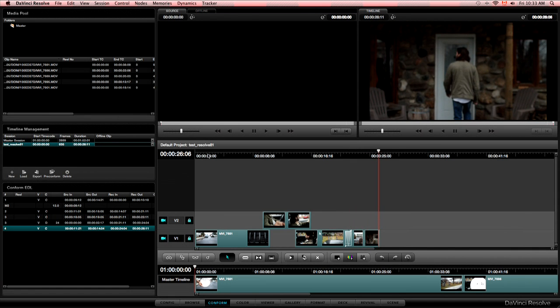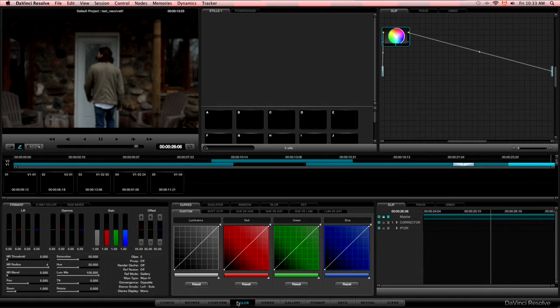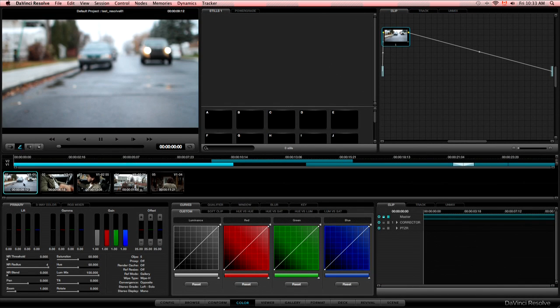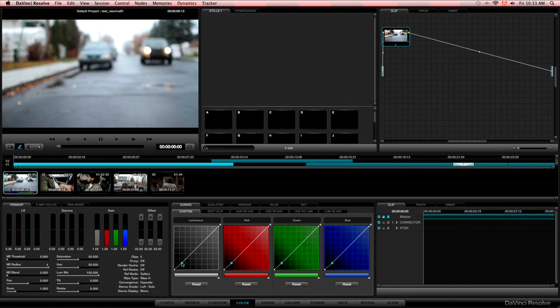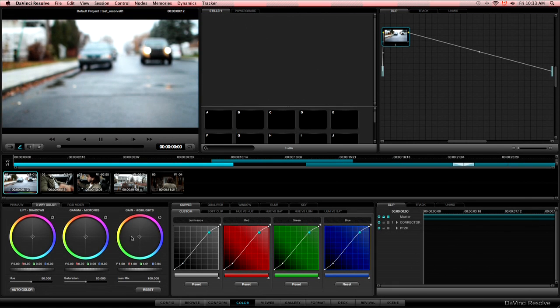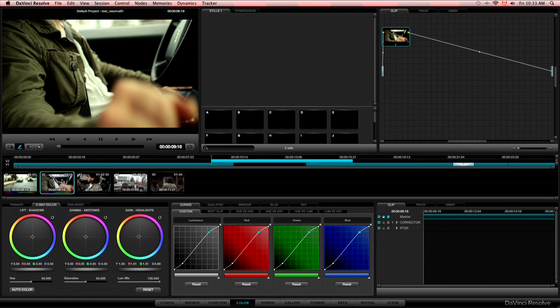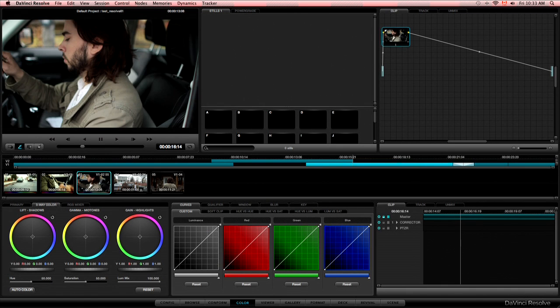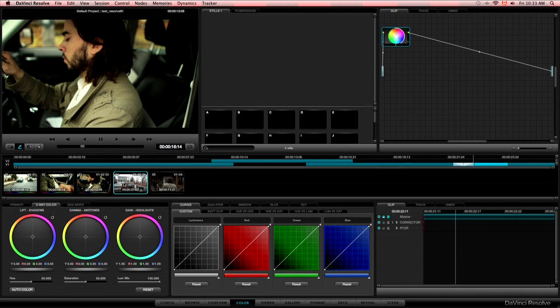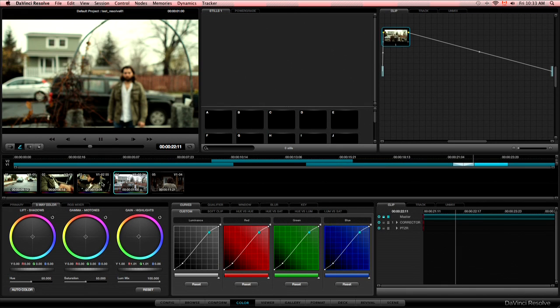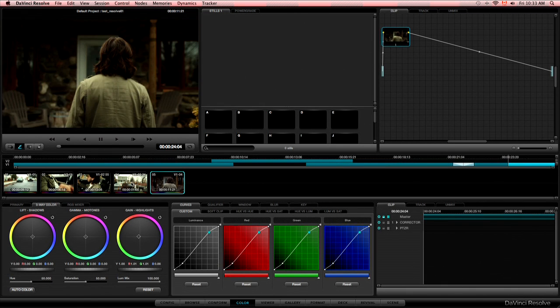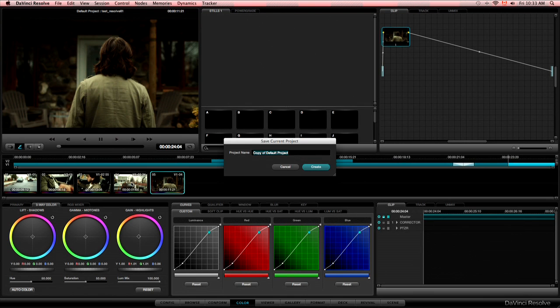So now we can go to the color tab and grade all those shots. So we'll do it just for the purpose of doing the round trip and seeing the color change. The color change going back to FCP 10. So I'll just add a little more contrast. Going to the green. Give it a little look. And copy grays to the other clips. Here we go.